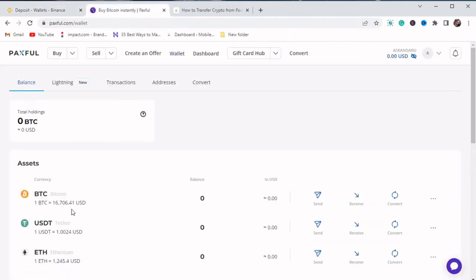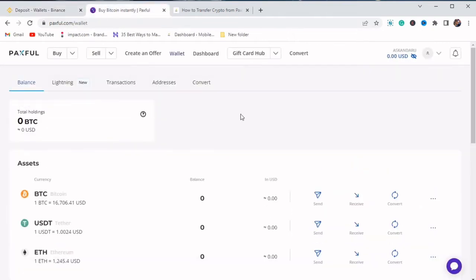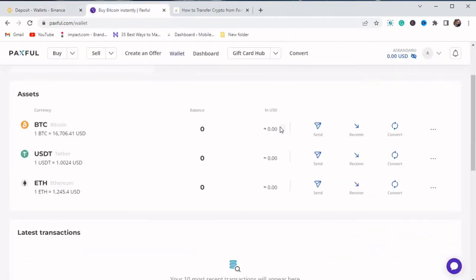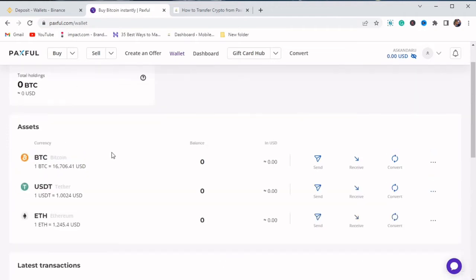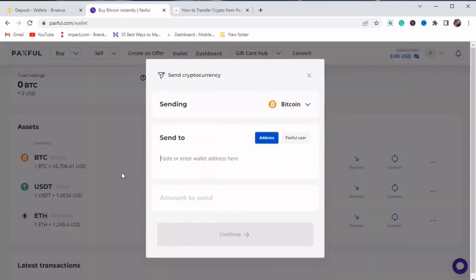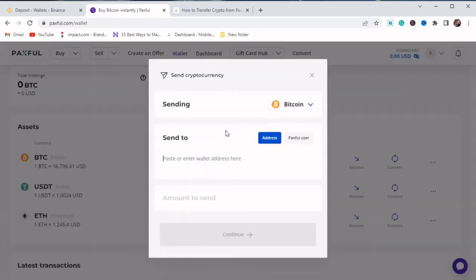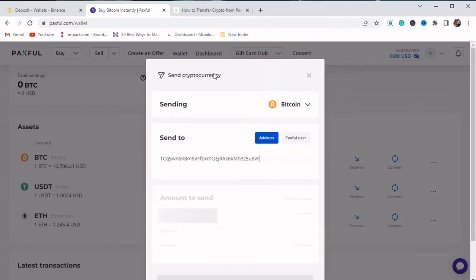Then you go to your Paxful account. When you go to your Paxful account, you can see I don't usually use Paxful because of their charges. So just click on send here on Paxful. We have selected Bitcoin. Then we paste our address.